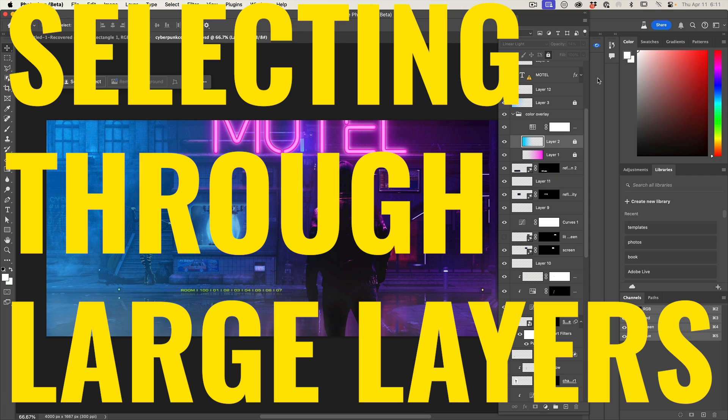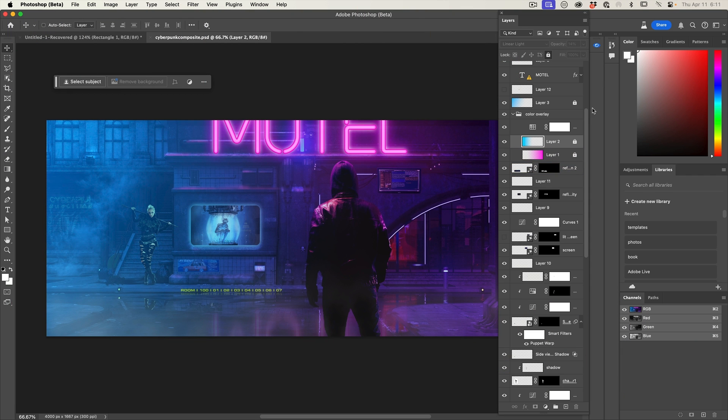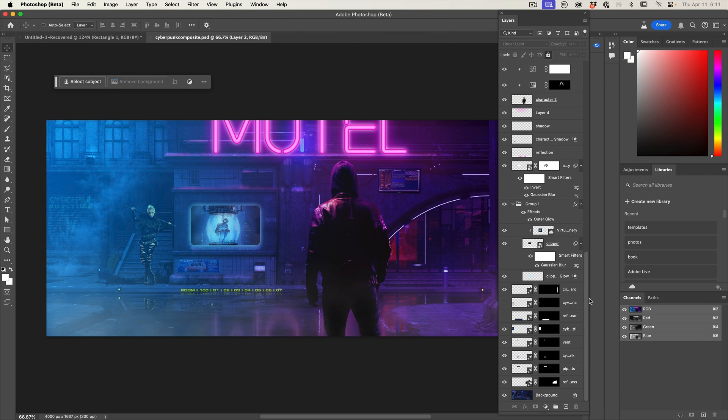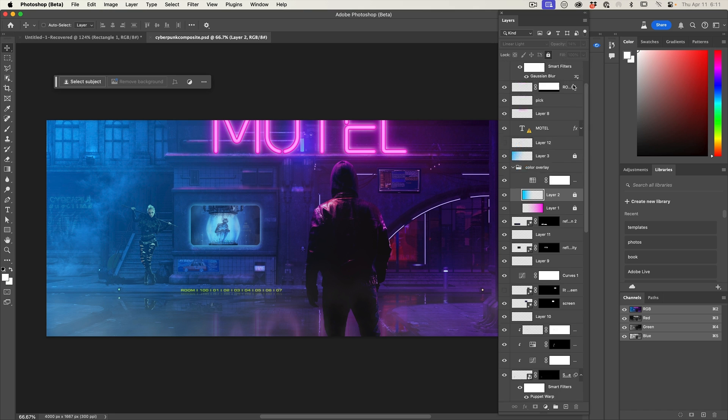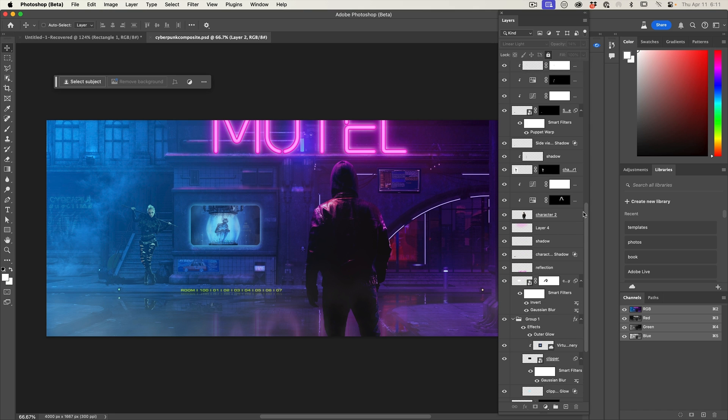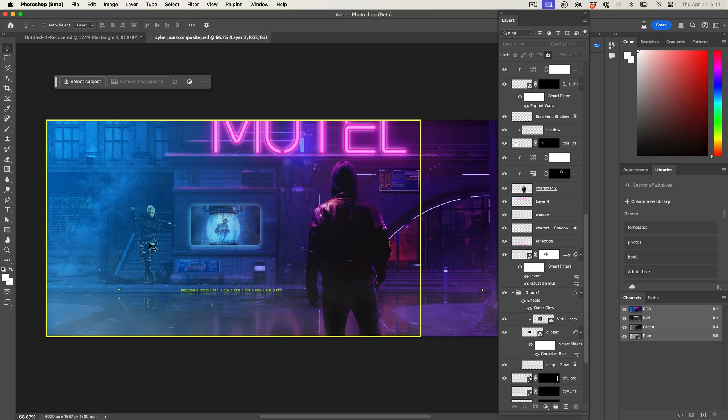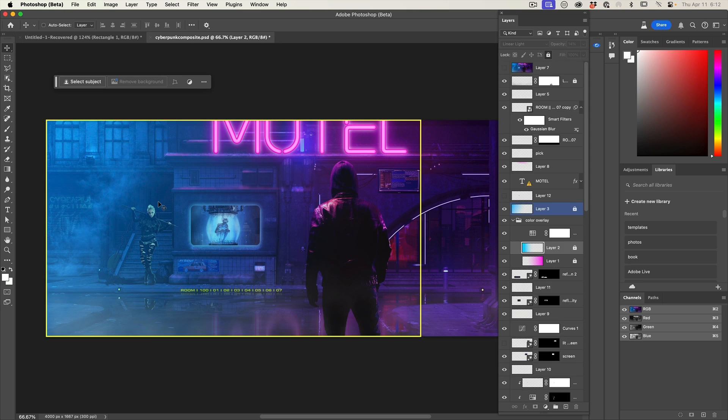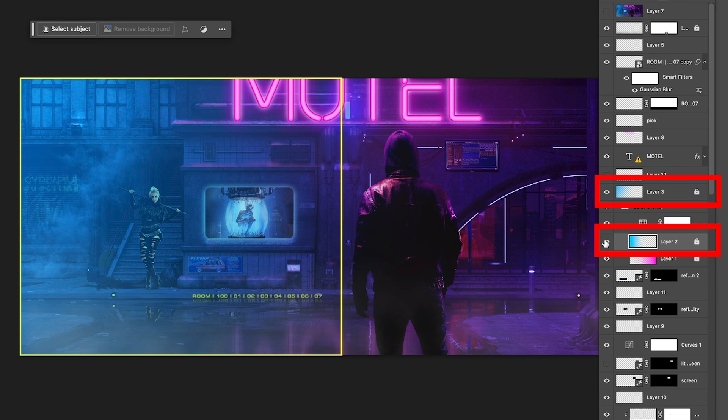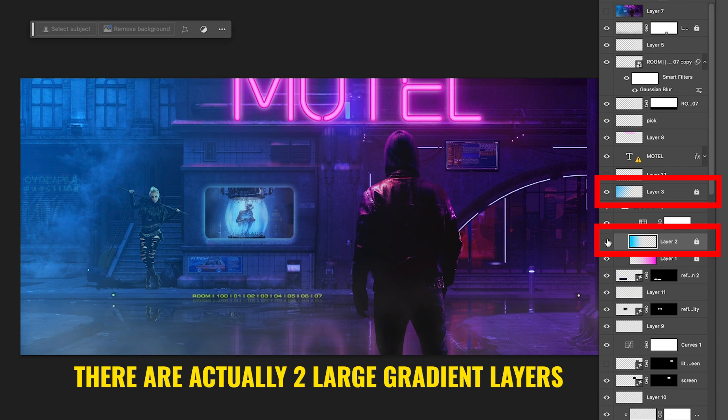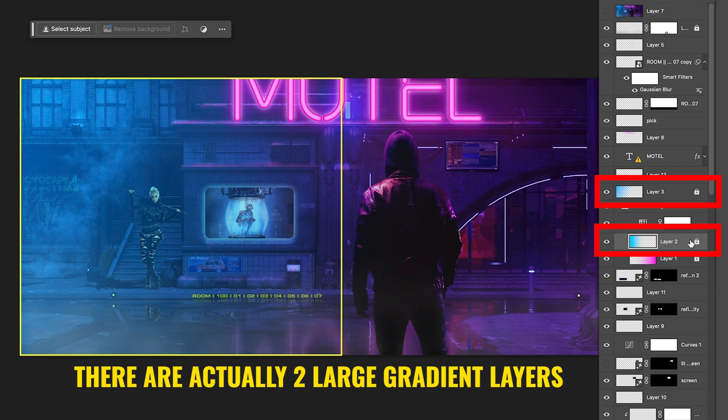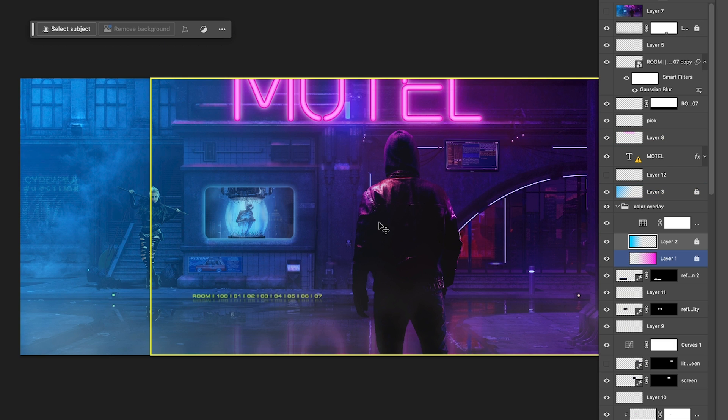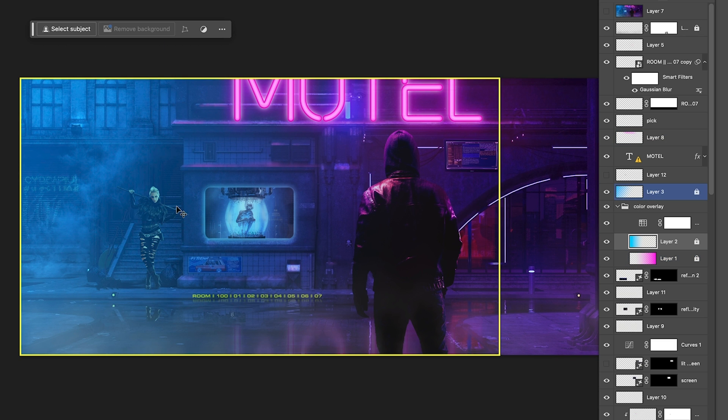All right. So here we are in an actual real image. And I want to show you a couple of interesting things. So notice we've got tons and tons of layers here. And if I roll over some of the different layers, I want to select, say for example, the woman, notice I can't. And the reason I can't is because I've got this big gradient here. Even though I have it locked, it still sees this is the layer that I'm hovering over and it can't see the layers underneath. Now there's a couple of workarounds.